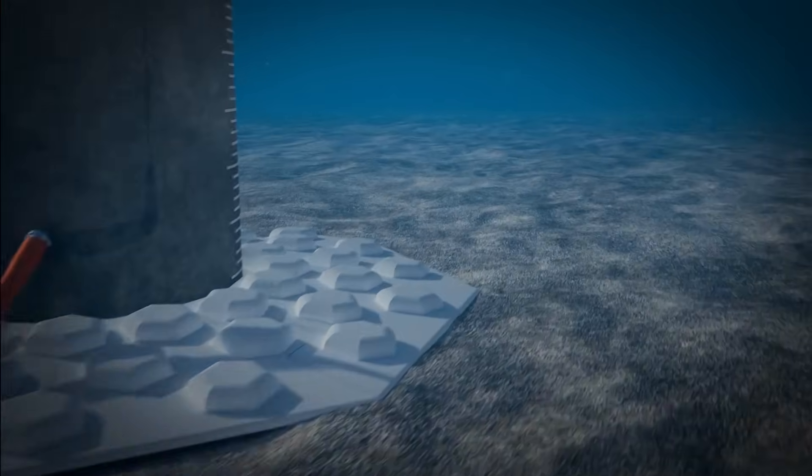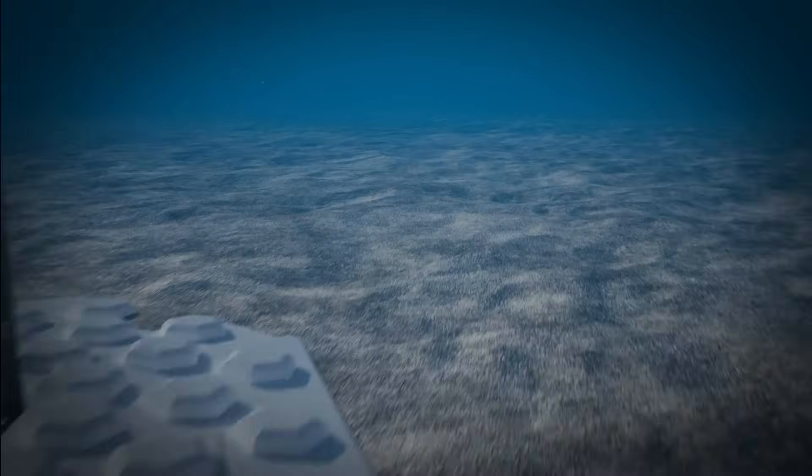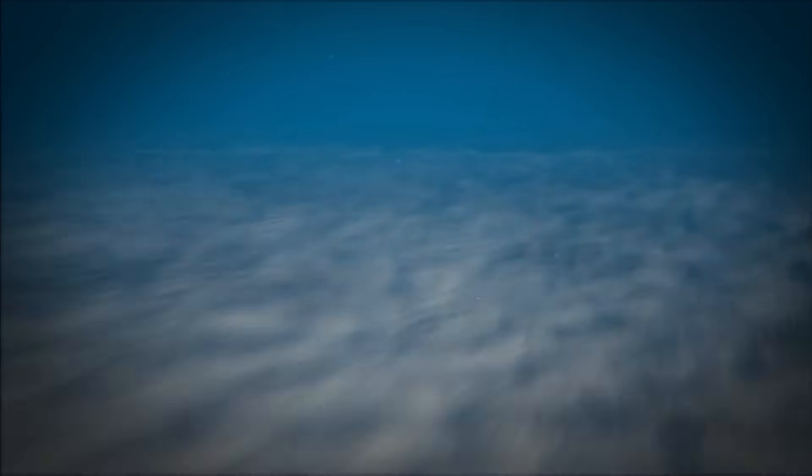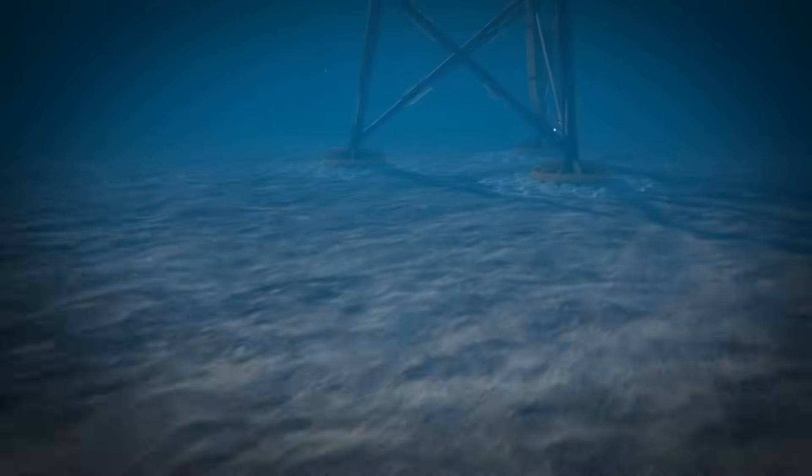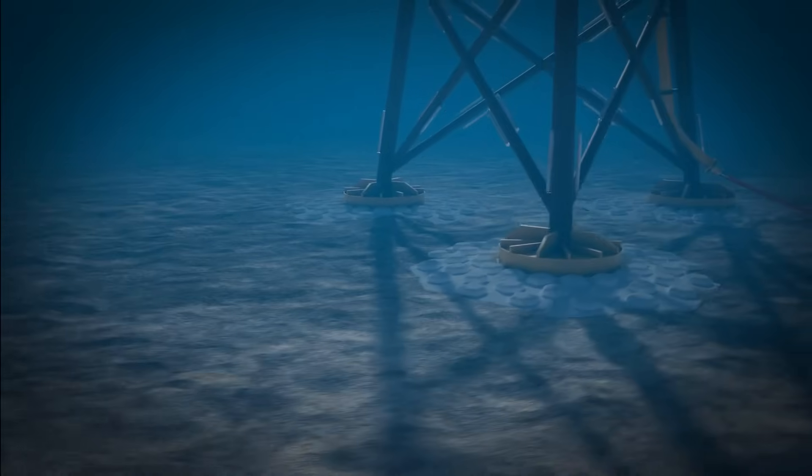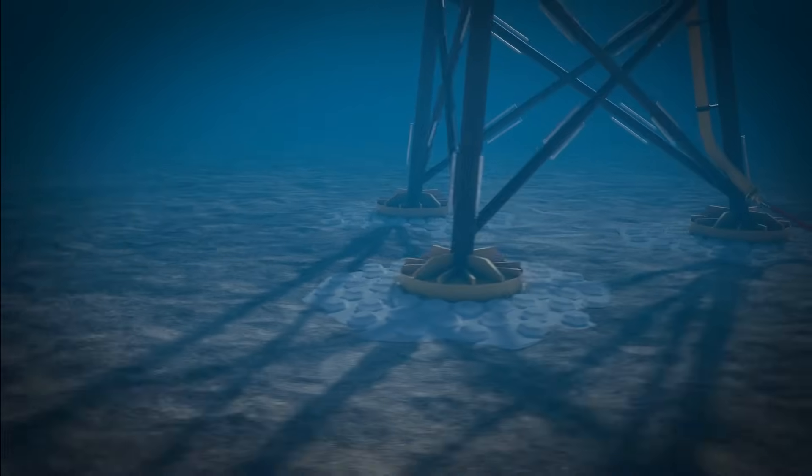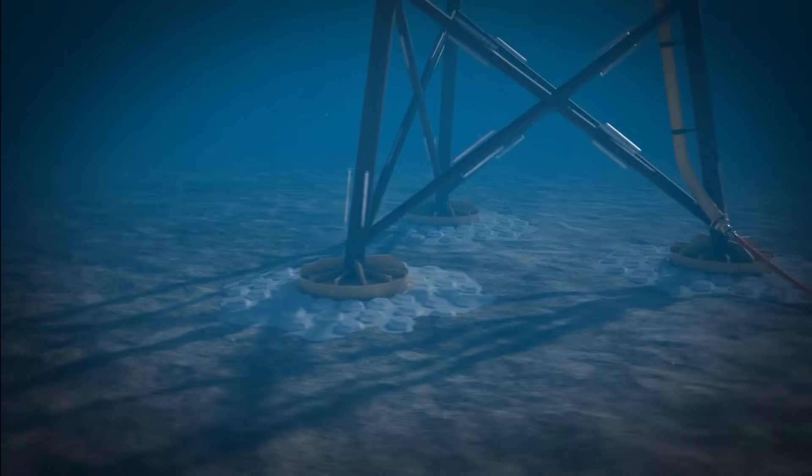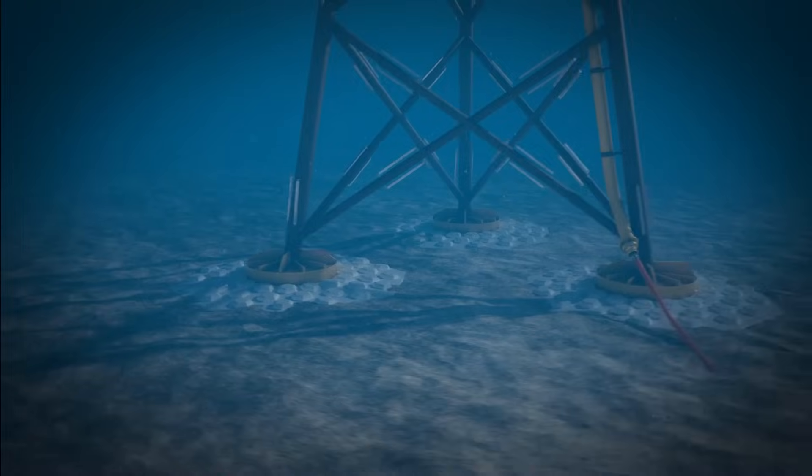Hex Defence's unique design protects the near field by creating a barrier between the turbine's foundation vortices and the seabed. Its hexagonal structure also disperses far-field vortices, enhancing longevity and reliability.